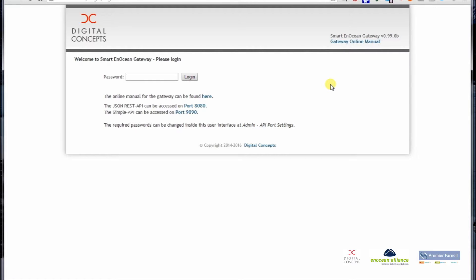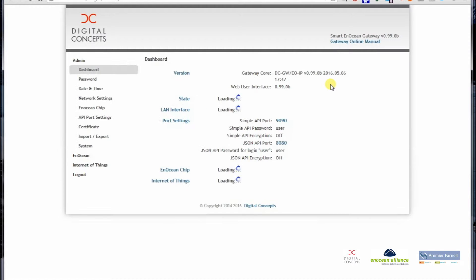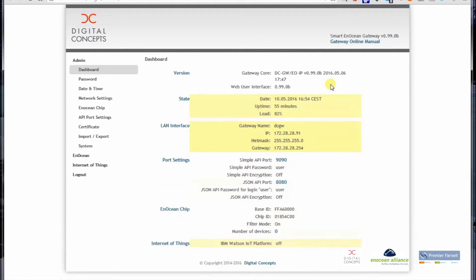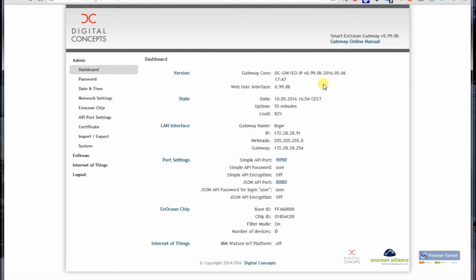Assuming that you didn't change anything so far, the standard password is admin, which I am currently typing. After entering the credential admin, all lowercase letters, we enter the main dashboard of the gateway.